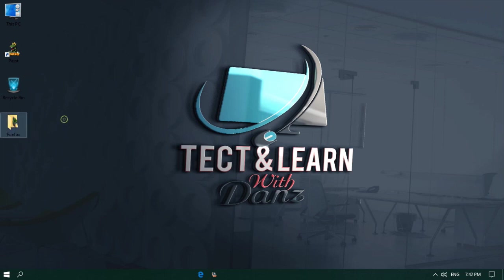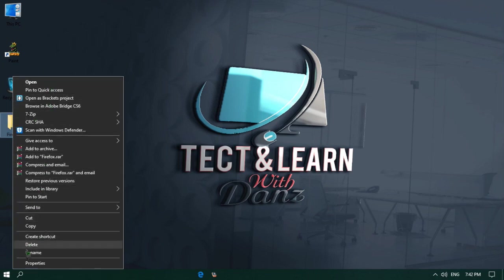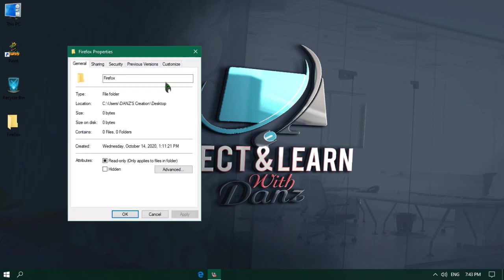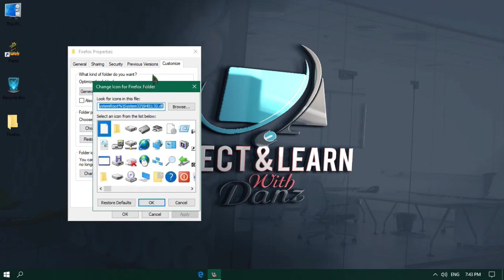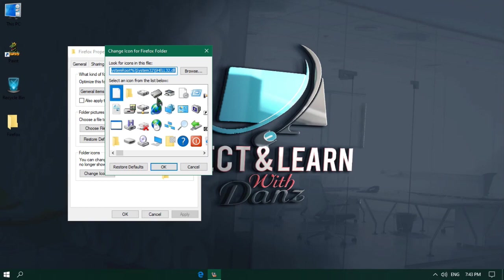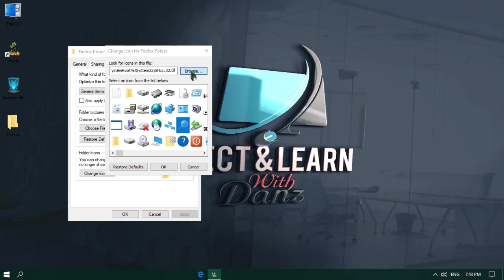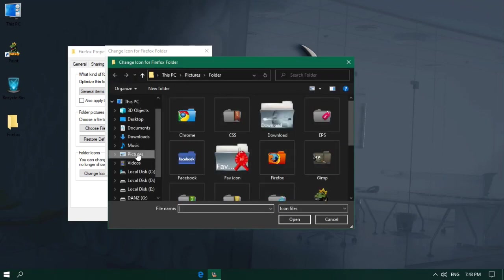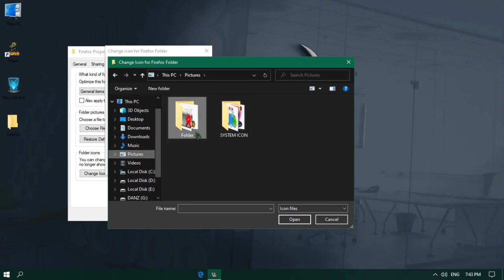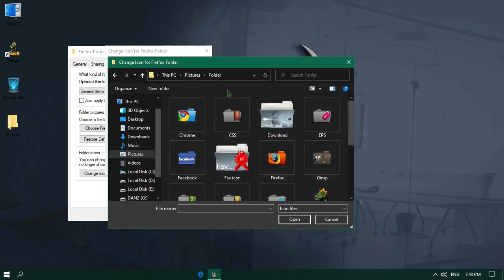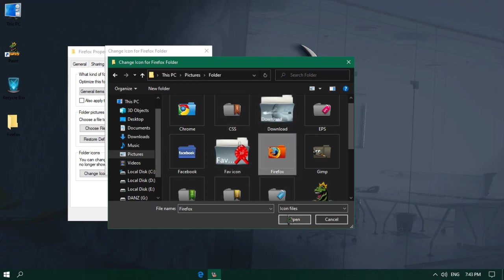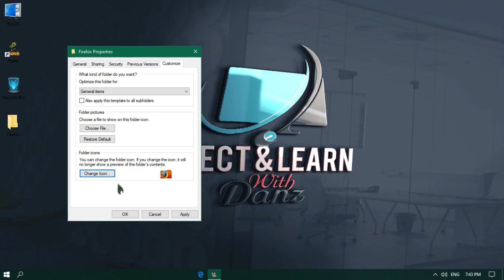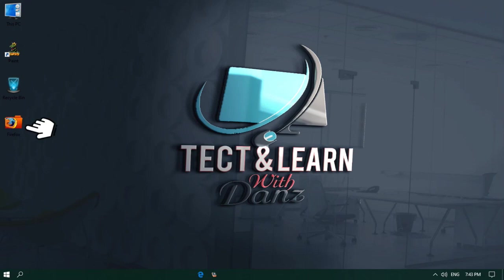Now let me show you how to change any folder on your computer. First right click on the folder that you want to change. From the menu, click on Properties. It will bring the properties window. Here click on the Customize tab — it will display the customize options. Under the Customize tab, click on the Change Icon button. It will bring the same Change Icon box. Click on Browse, and from the left navigation pane, I will click on Pictures. I will double click on the folder, select an icon from the list, and click on Open. Once it is added, I will click OK, and finally click OK again. You will see the folder icon has changed.